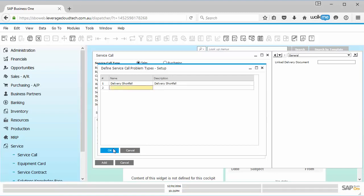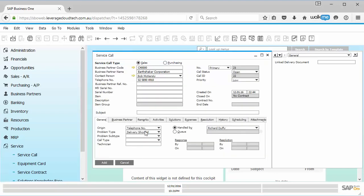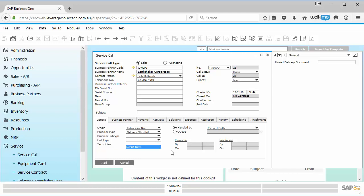So that's now there and available for me to use. So this is the delivery shortfall. And then I can go in here and I can pick a call type or a problem subtype. But in this particular instance, I'm going to leave that all as it is.